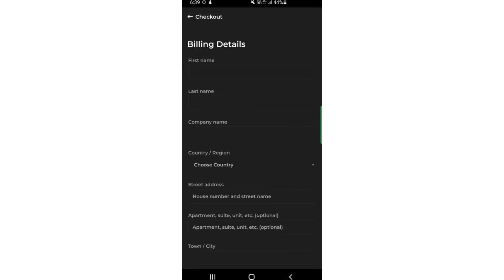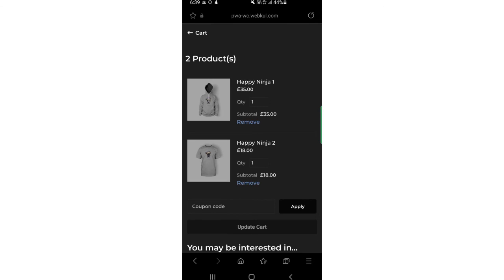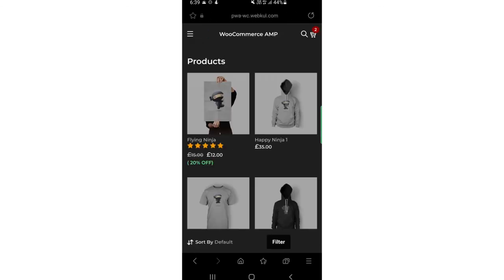So that's how we have implemented AMP for the shop, category, checkout, cart, and most importantly the product page for your WordPress WooCommerce web store. As we know, these are the most visited and navigated pages for any web store, which is why we implemented AMP for them. I hope this helped you understand how the plugin works and how your website now displays AMP pages for your shop, category, checkout, cart, and product pages.